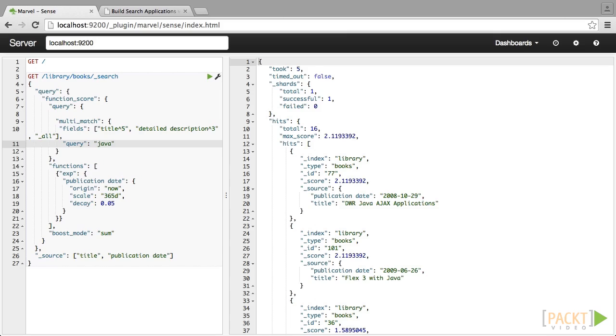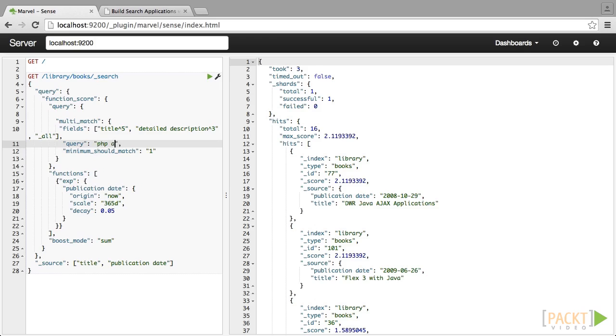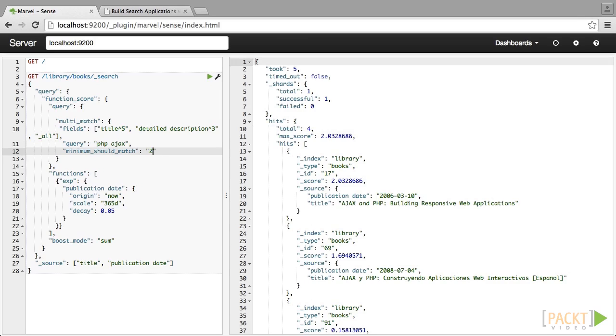Minimum match is a setting that determines how many query terms must be present in a document in order for it to be returned. Adding the minimum should match property and setting it to 1. This means that one word in our query has to match. So essentially, we are searching for PHP or Ajax. When we set it to 2, both terms have to match because there are only two keywords.